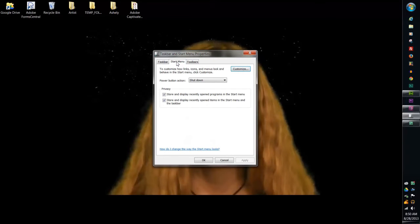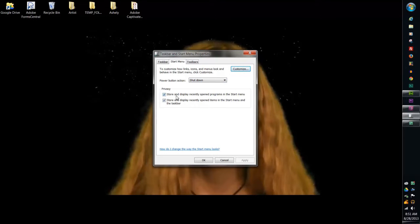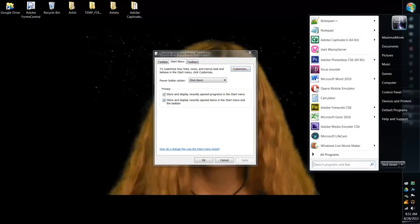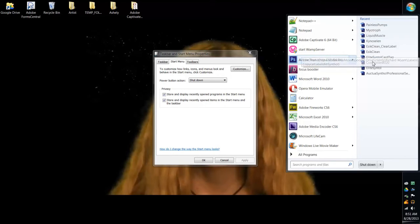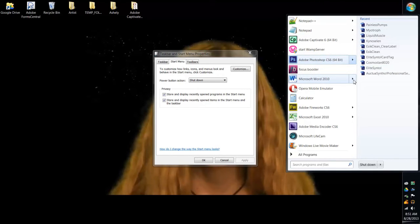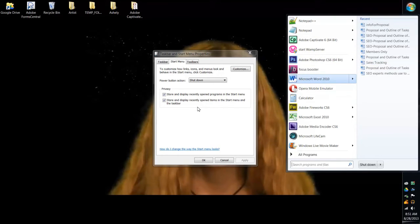More about the start menu, whenever you hit the power button on your computer you can have it shut down, switch user, log off or lock it. You can store and display recently opened programs in the start menu. This is under the privacy setting. So that means whenever you hover over this you'll see like my Adobe Photoshop, it will show the last things that I had open in there or Microsoft Word, the different things that I have had open recently. So that's what that's all about there.